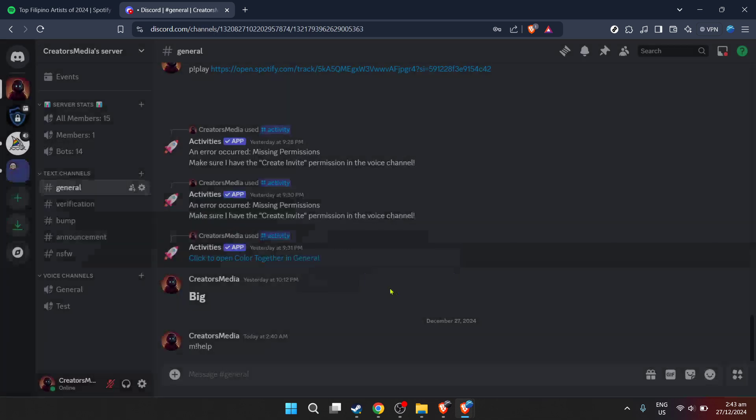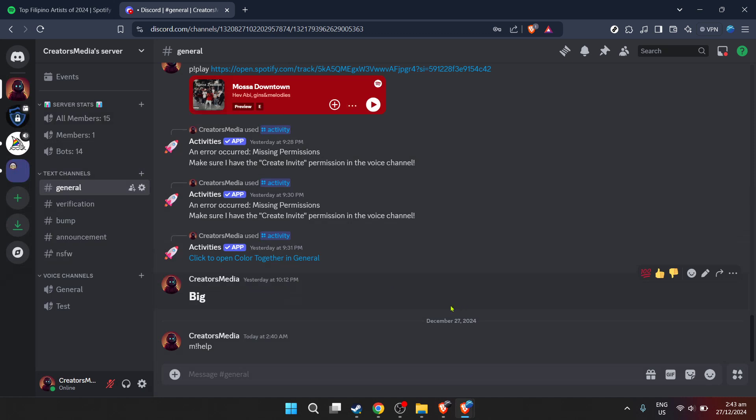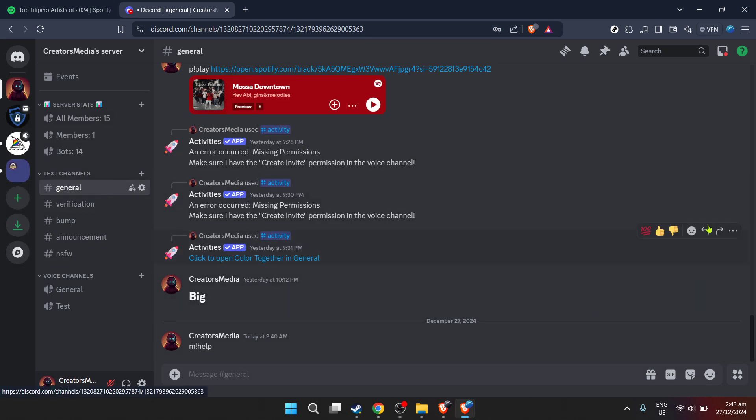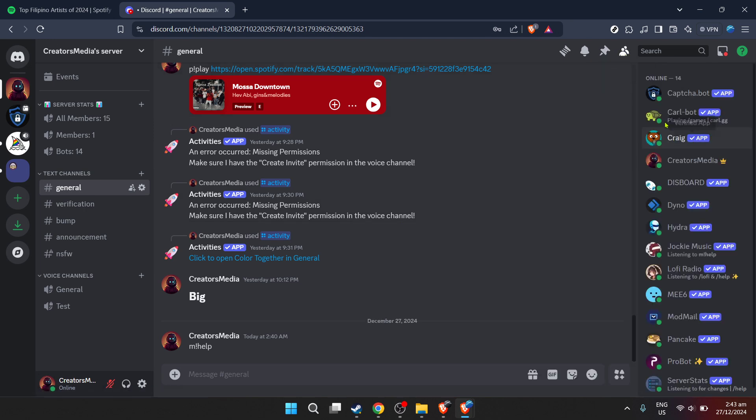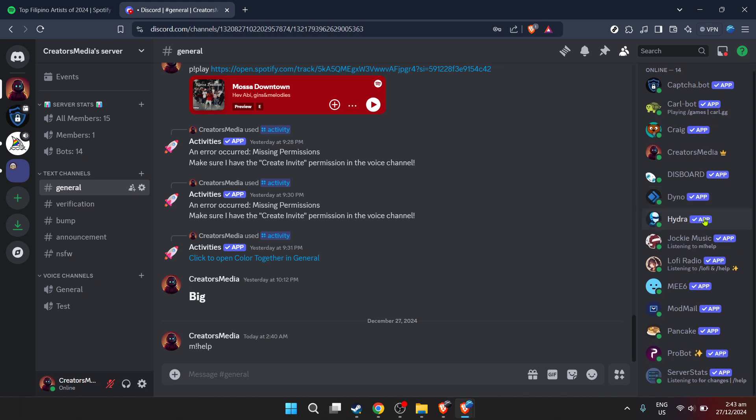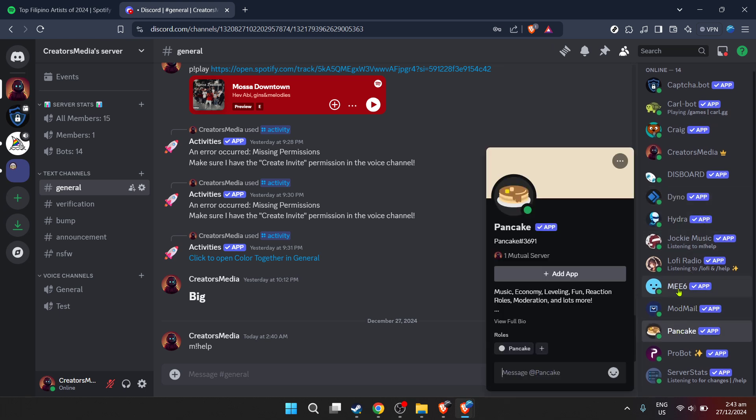You'll be presented with an add app button. This is your green light to proceed, so go ahead and click on it. Following the click, Discord will ask for some permissions and confirmations to ensure that you're okay with adding the pancake bot to your server. This is a standard security measure. Click on continue to move forward.